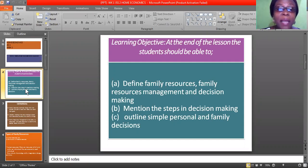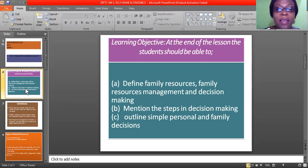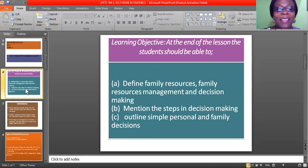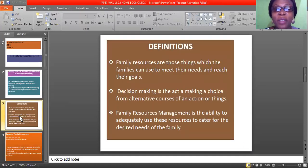The learning objective of this topic is: at the end of the class, students will be able to know the definition of family resources, family resources management, and decision making. I want you to note and comprehend these three definitions. I also want you to know the steps in decision making and the simple personal and family decisions one can take.